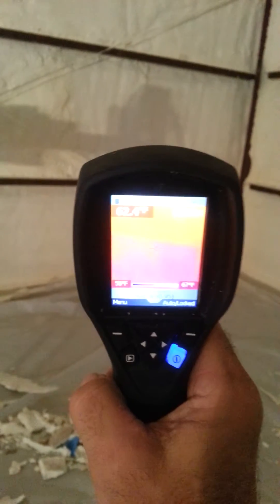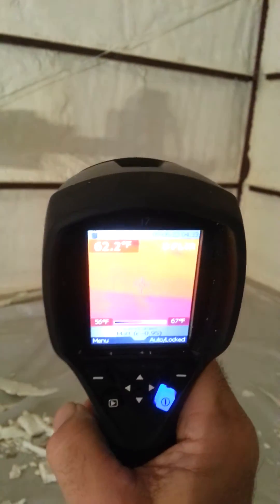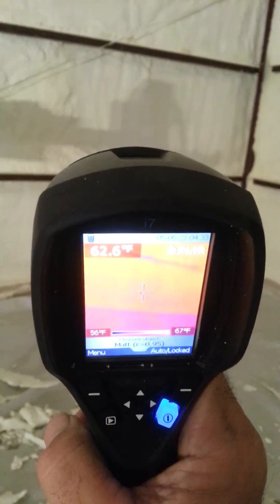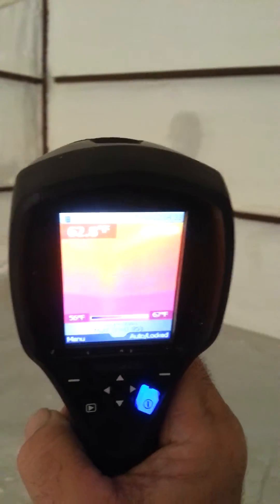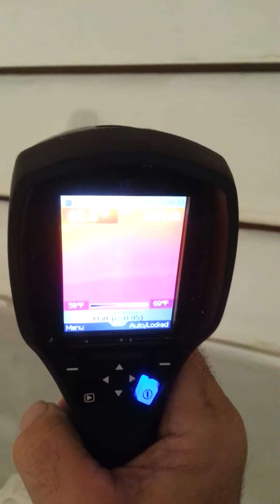The inside temperature is 62. There we go. 61, 62.